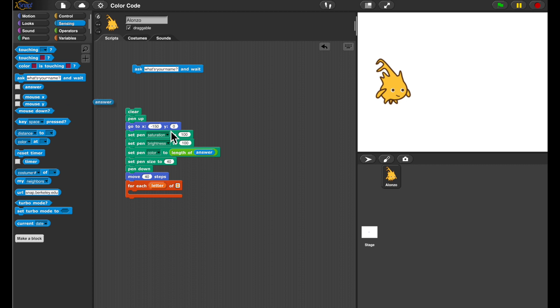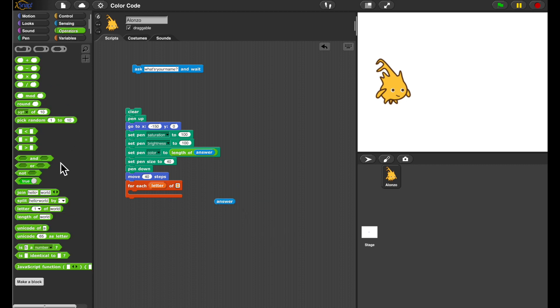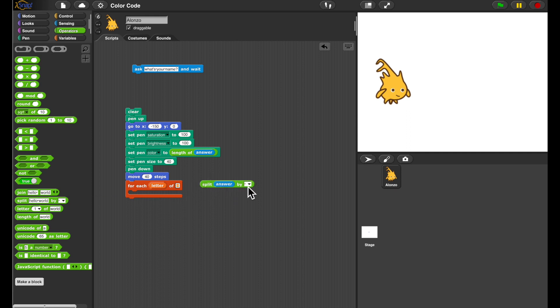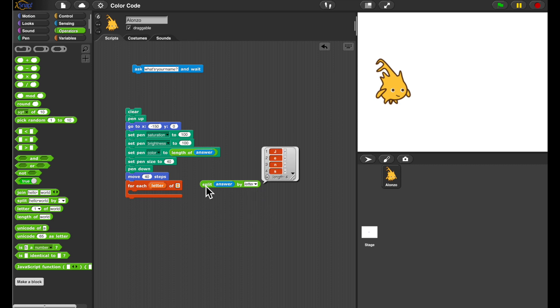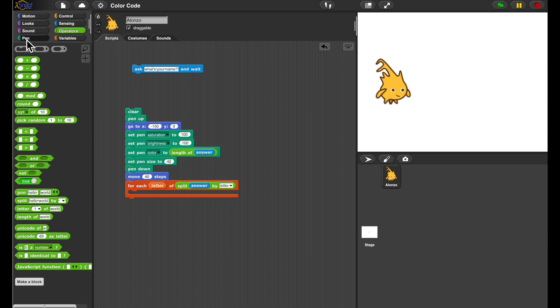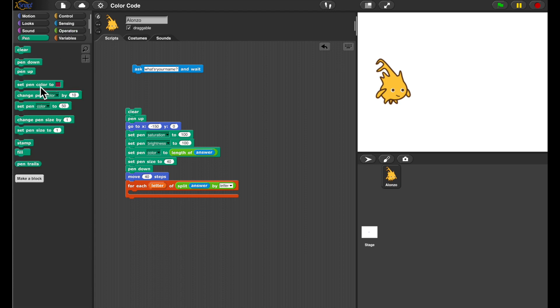So my name, the answer is a string, and I want to get the individual letters. So I can use the split block and the letter selector to get a list of letters. Now I can enumerate those letters using the FOREACH block.